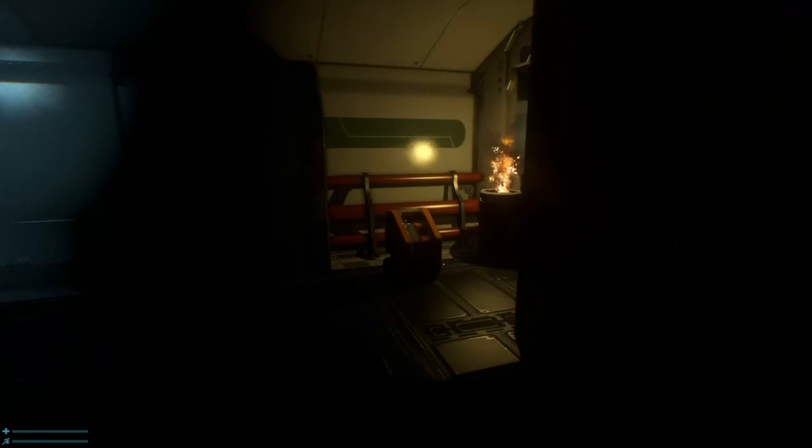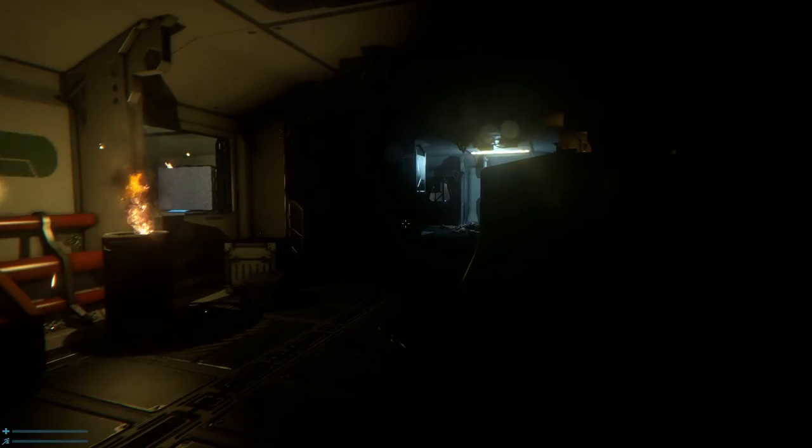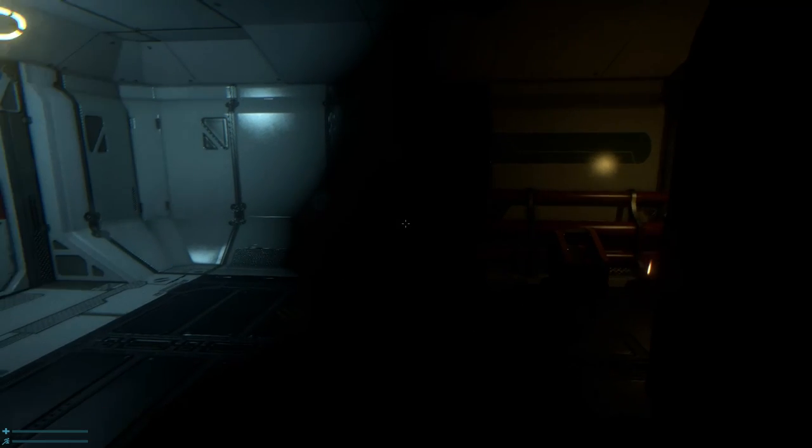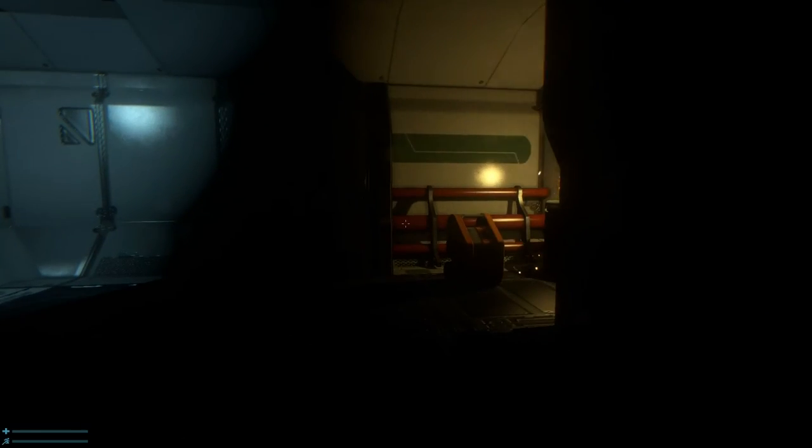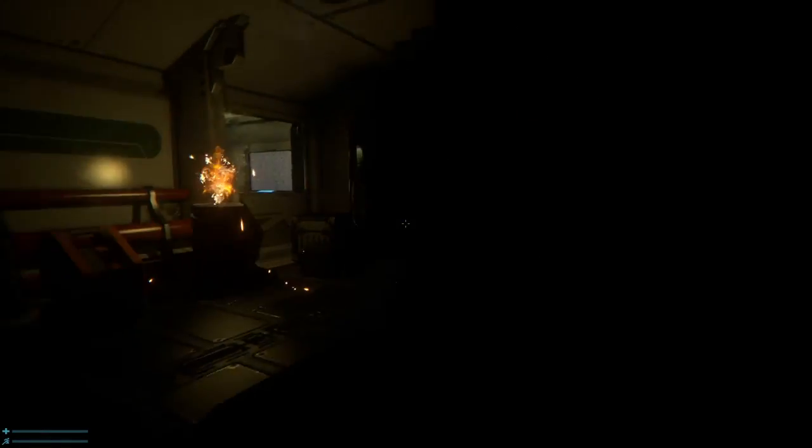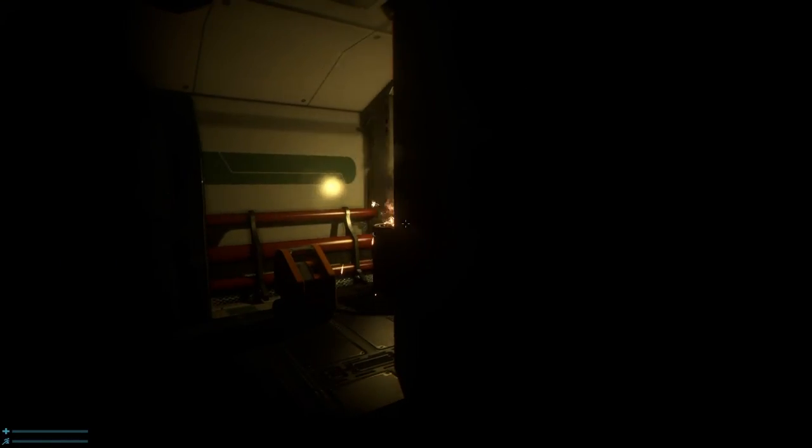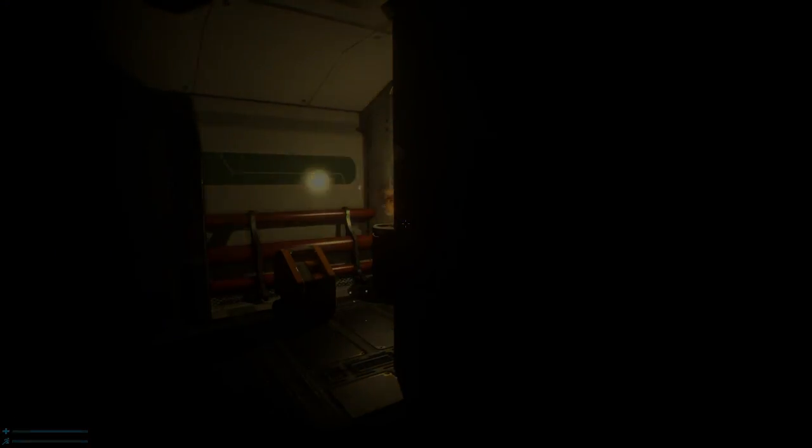Thank you very much. You can find the Steam link down below. Hopefully, you picked this one up, because if you like your horror games, you're gonna love this, because dang, it's good. See y'all next time.